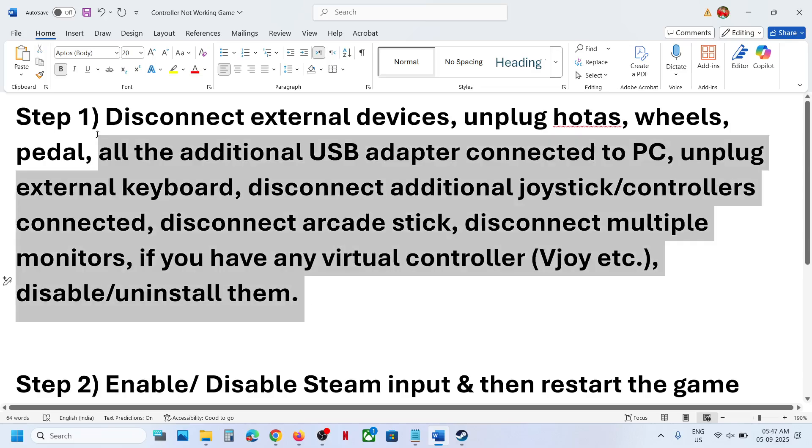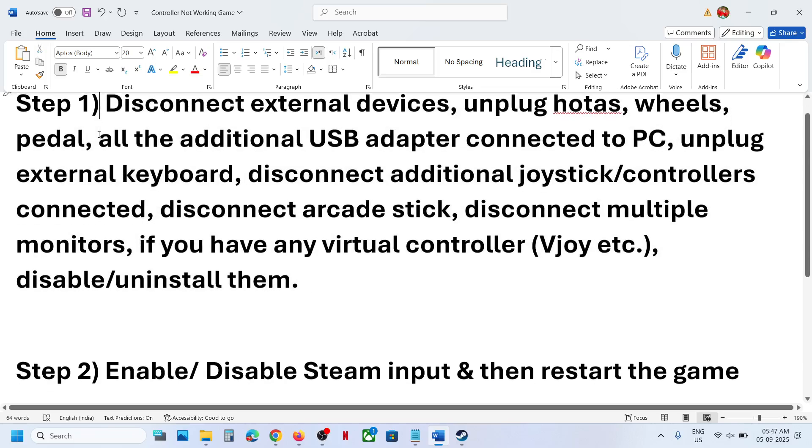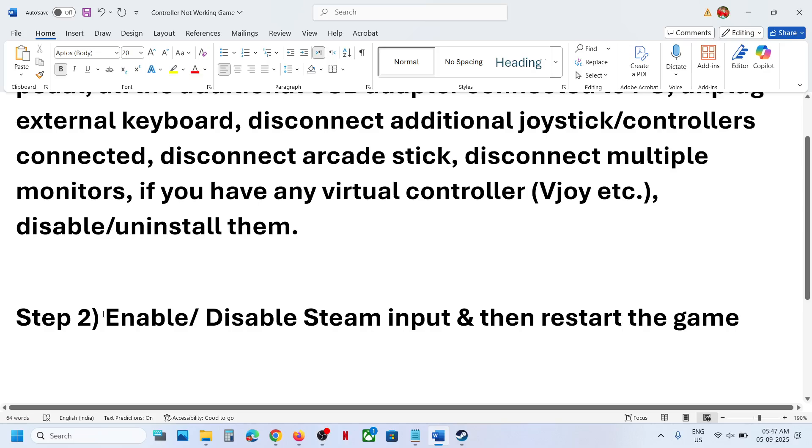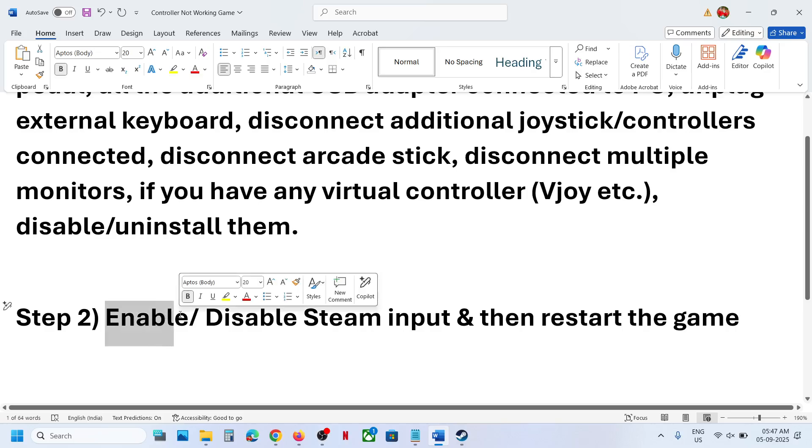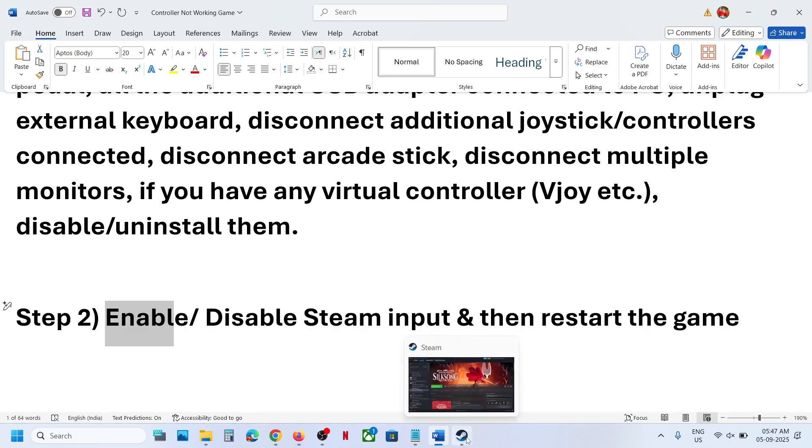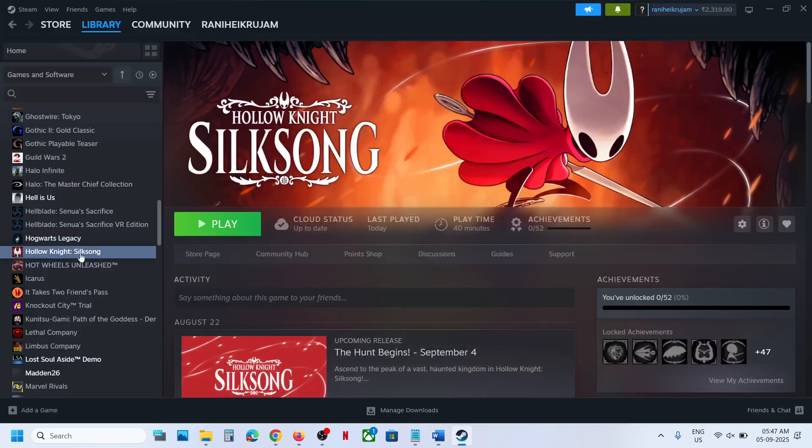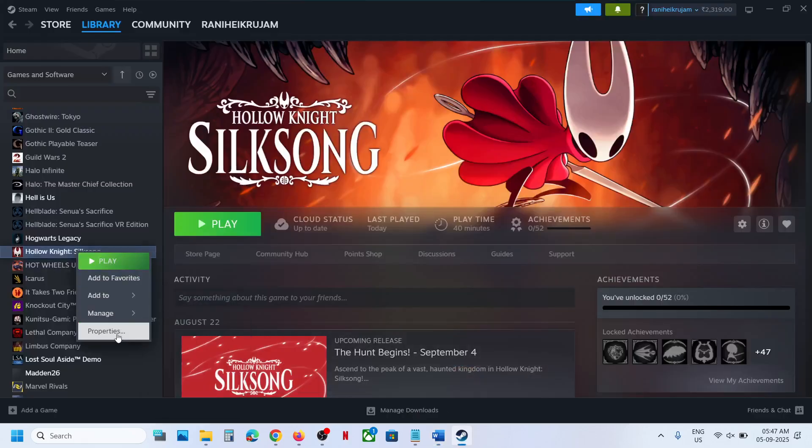Now the next step is to enable the Steam input. If your PlayStation controller vibration is not working, enabling the Steam input may work. So go to Steam, click on the game, go to properties, go to controller tab.